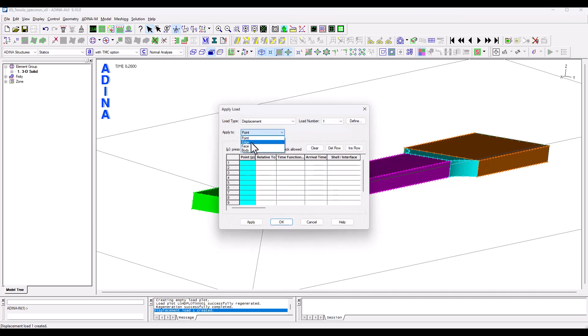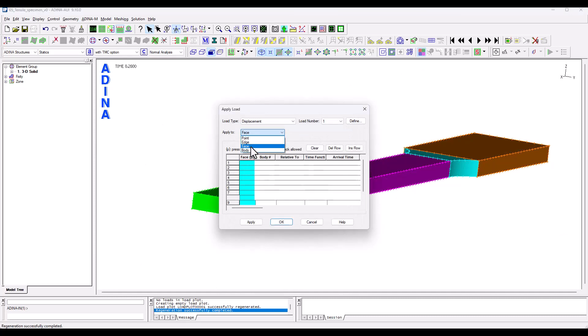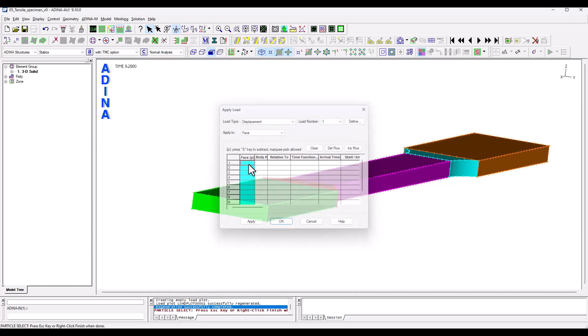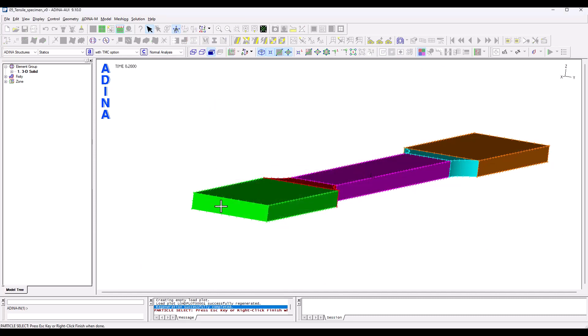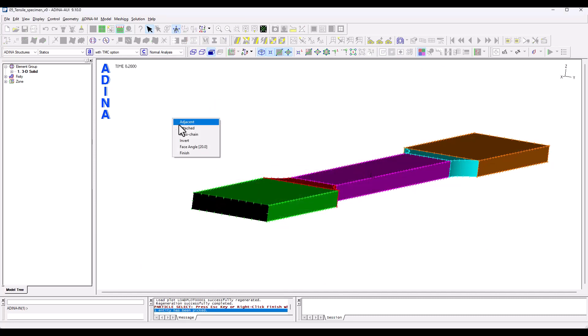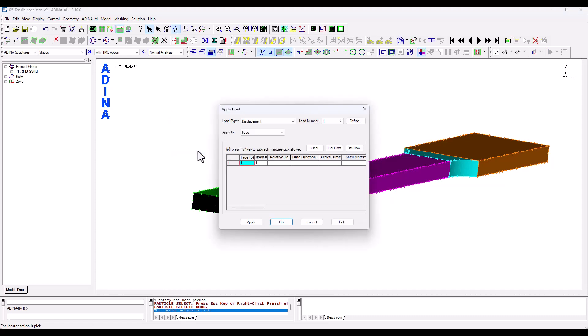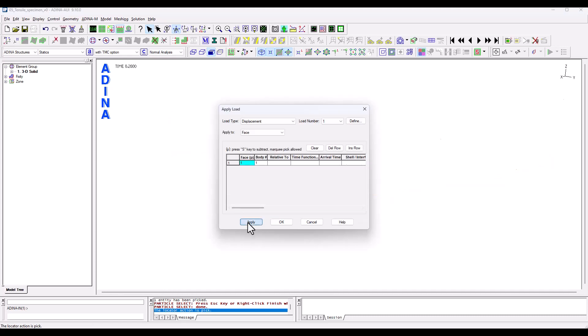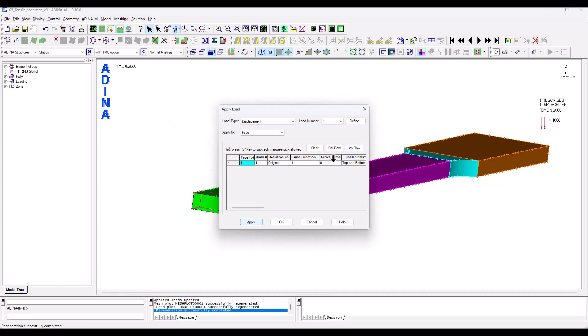Apply to faces, double click, select this face, right click and finish. We can apply and we see that we make a note that this displacement is being controlled by time function number one.